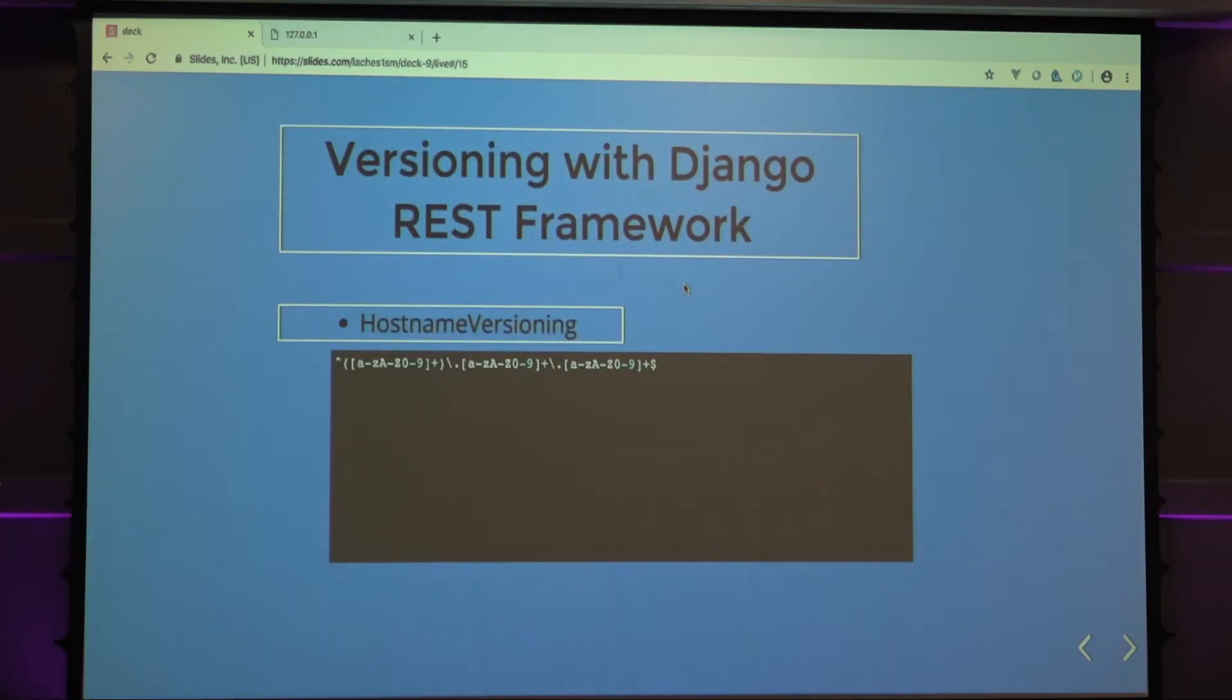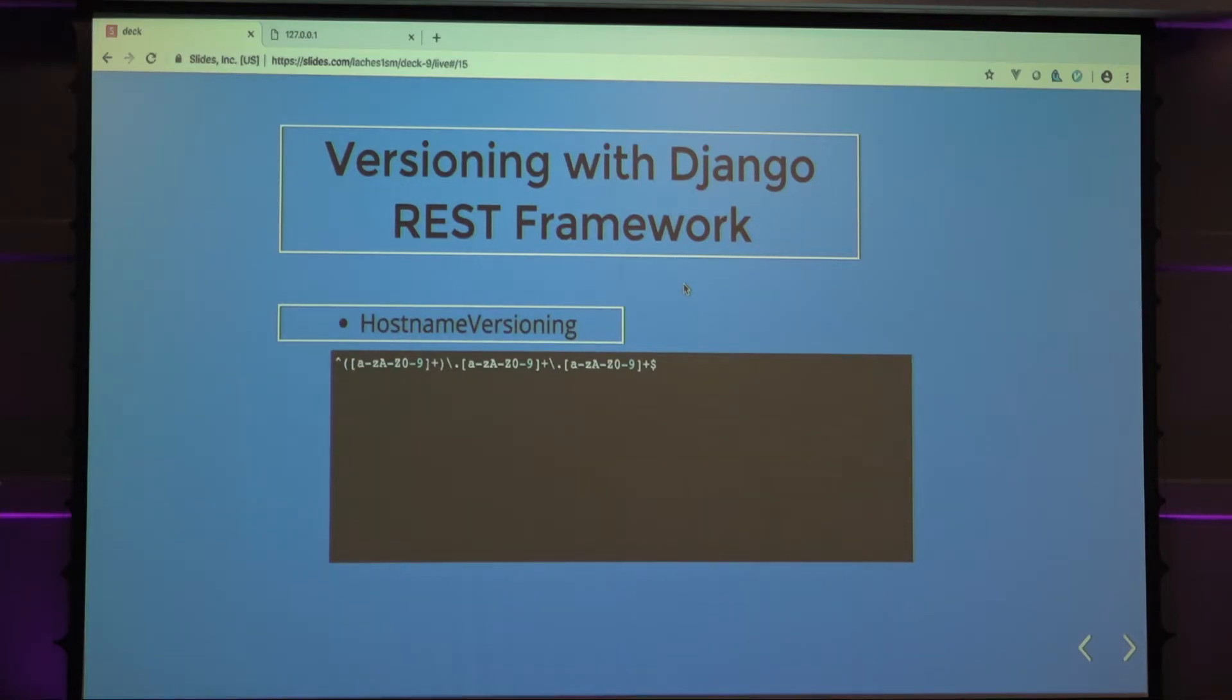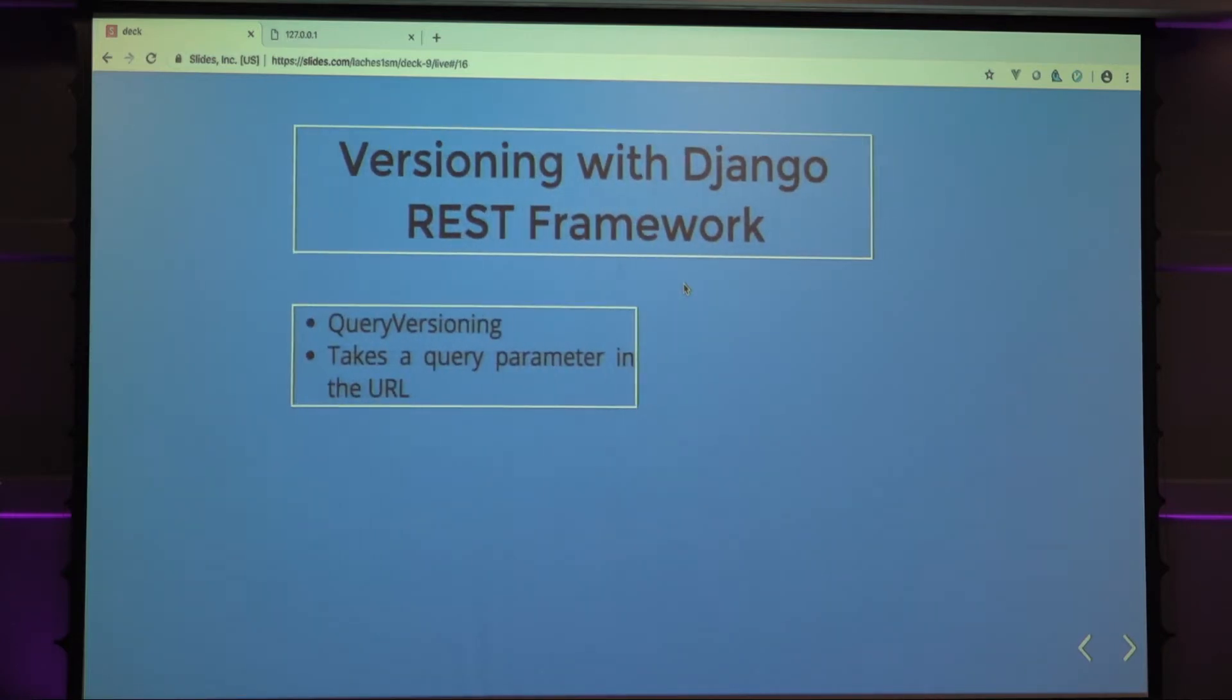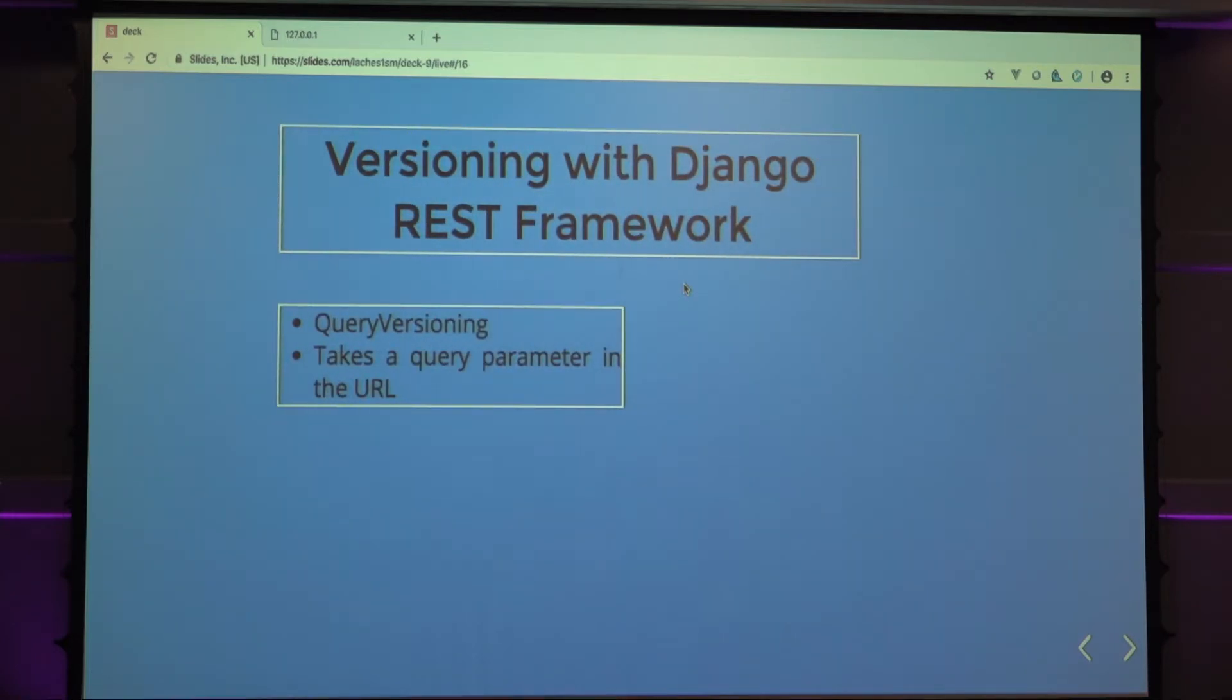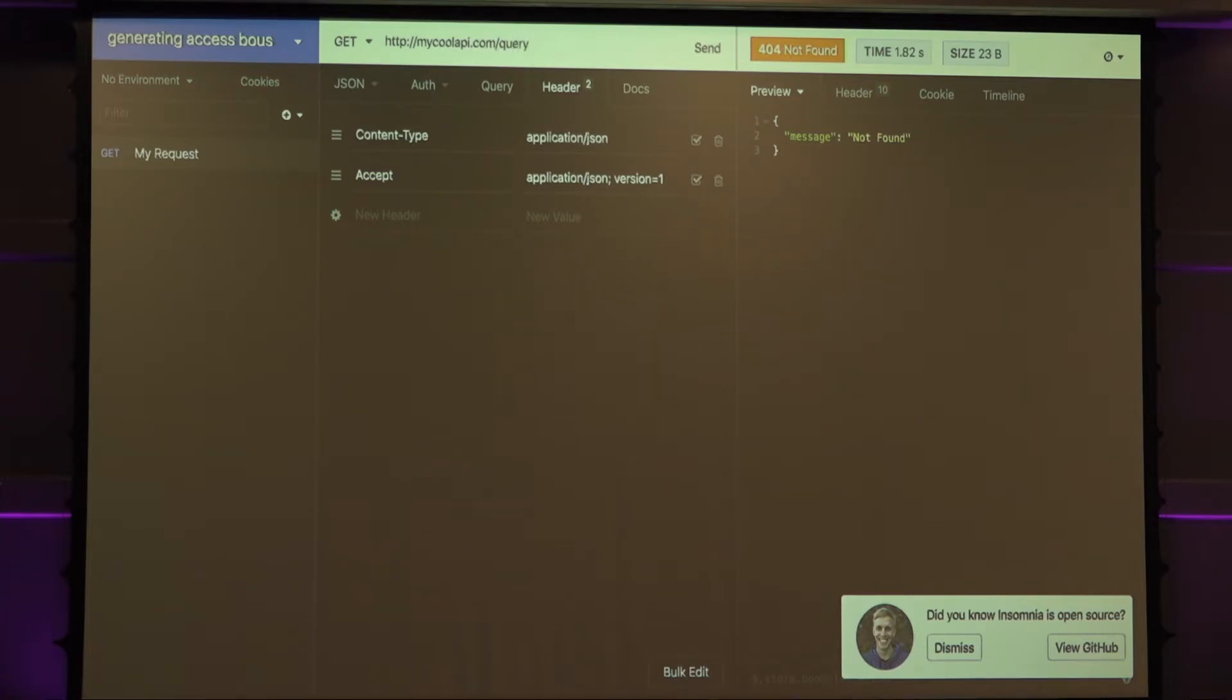There's hostname versioning, which uses this really cool regular expression. I don't forget regular expressions, but you can basically just say, right, I want this set up, I guess, and it only matches stuff in that regular expression. You can also do query versioning, which will take a query parameter in the URL. You can do, oh, did you know Insomnia is open source? I didn't know that. And query equals one, I guess.